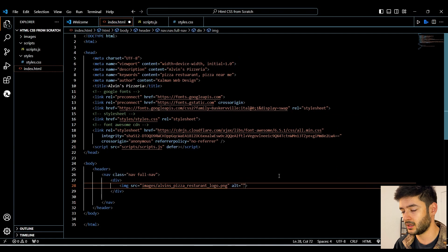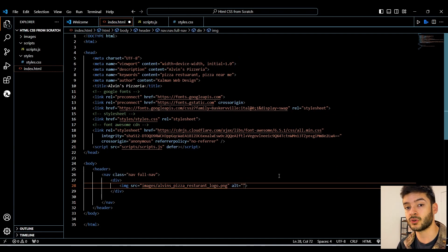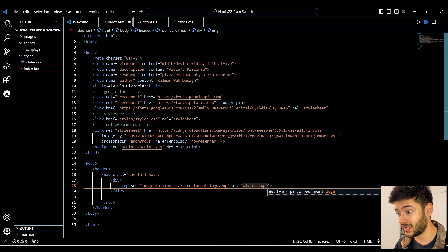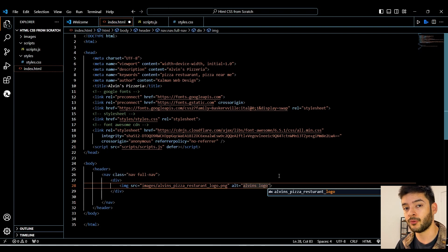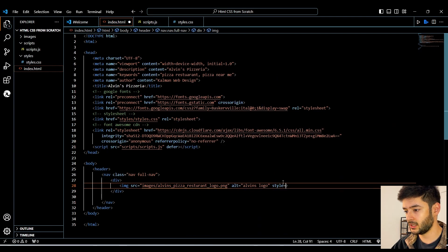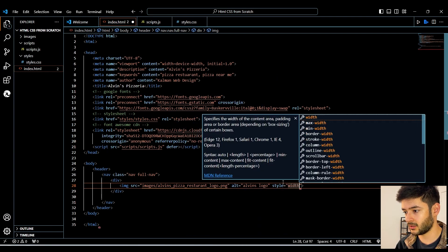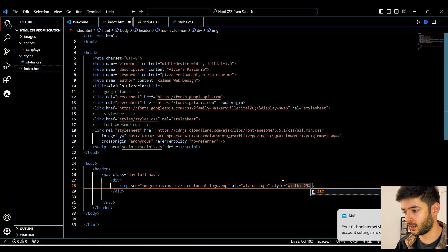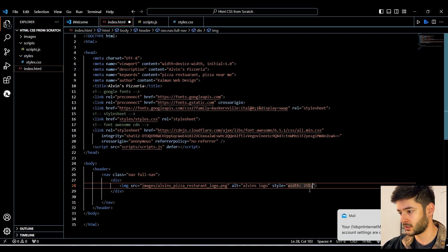For every image you also need an alt attribute. This is going to be used by screen readers and it is also beneficial for SEO. We're going to use 'Alvin's logo', but in your case try to be more descriptive, because the more descriptive you are, the more you help out people with disabilities and the better it is for SEO. We also want to add a style attribute and make this a width of 25% of its parent.